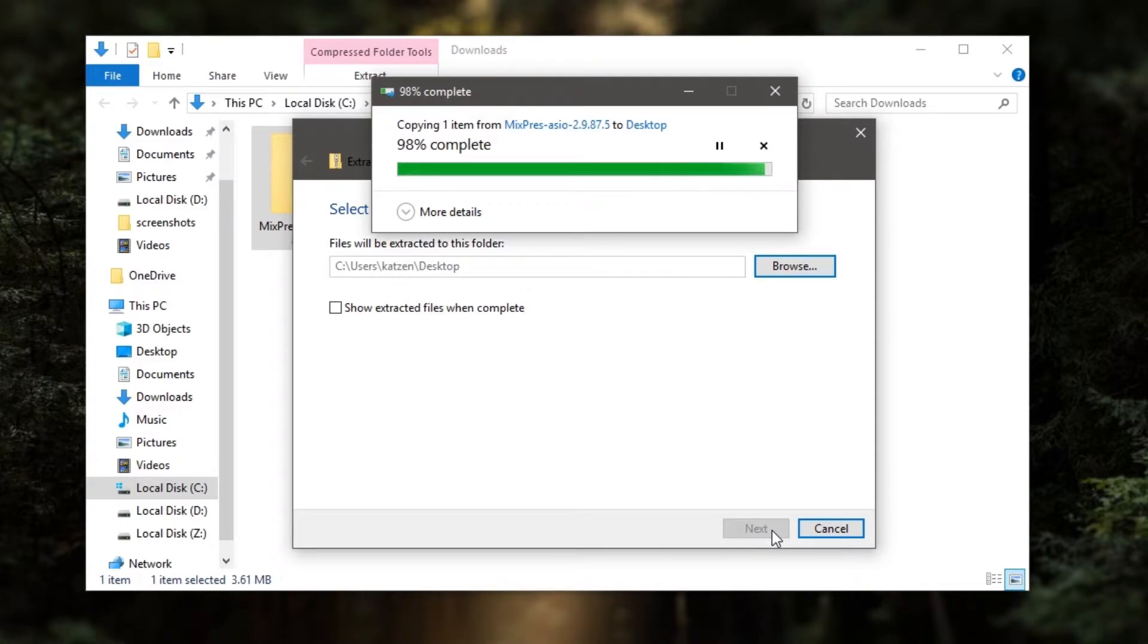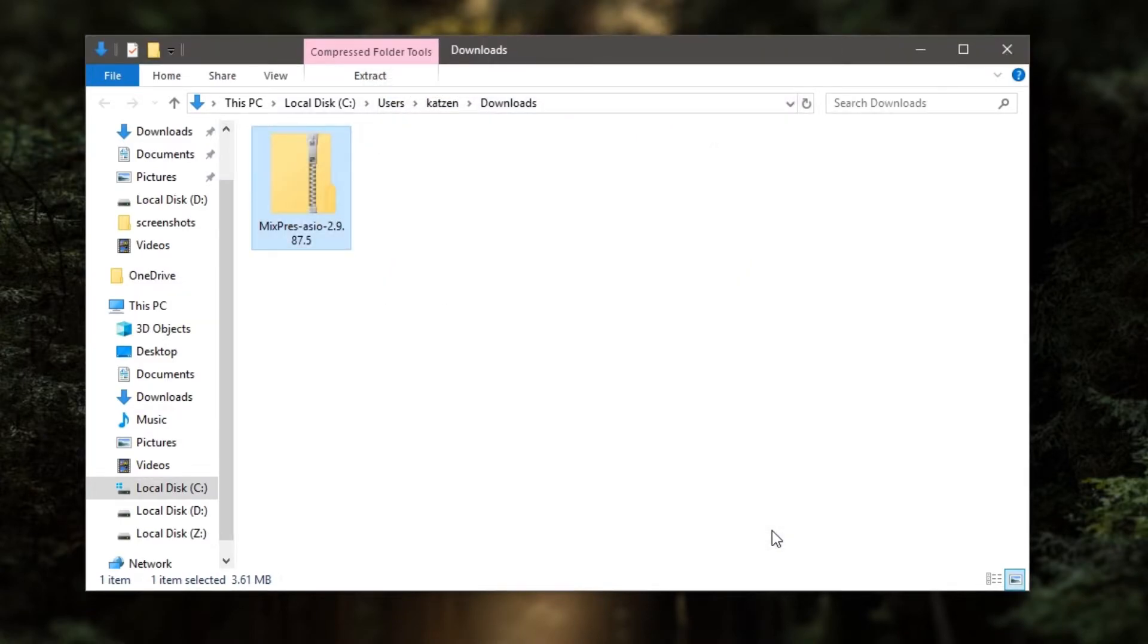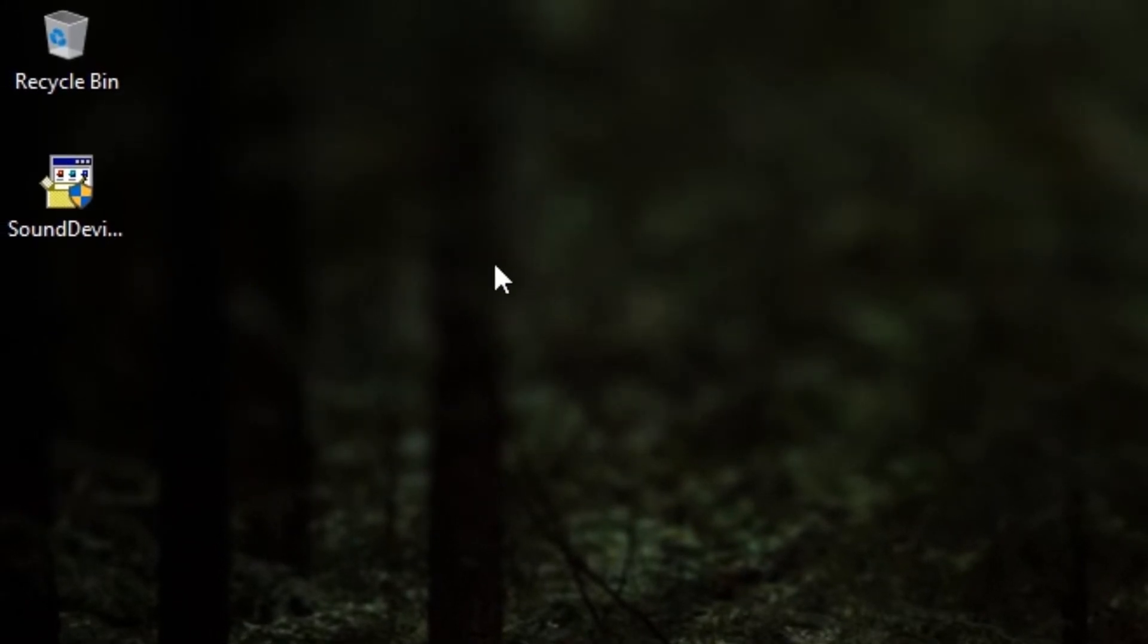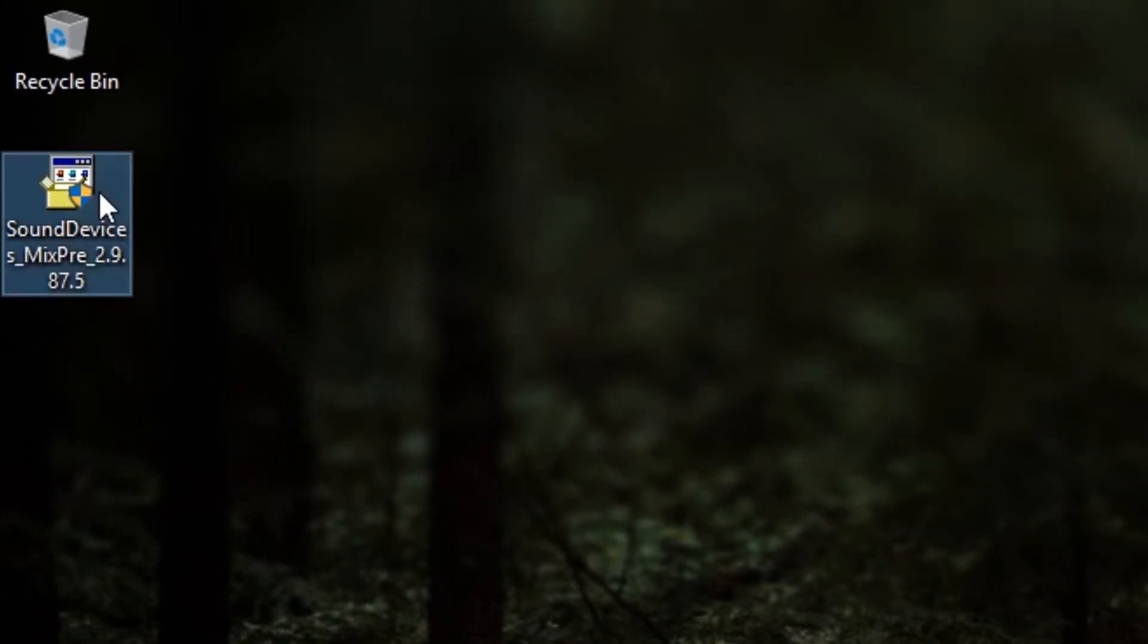With extracting the zip file to our desktop, take note of the application labeled SoundDevices_MixPre_ and then the version number. Note the version number within the file name to ensure that you have the correct version.